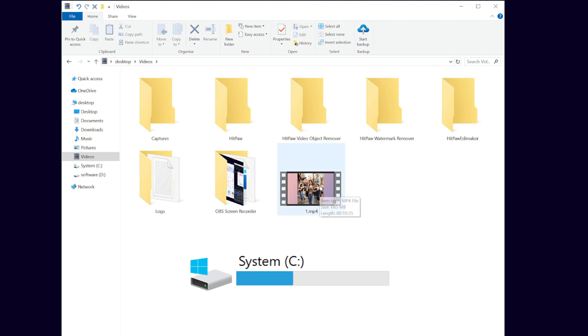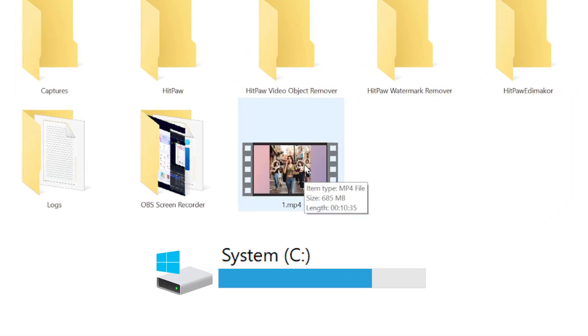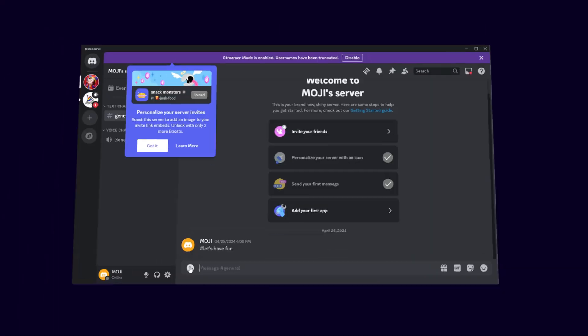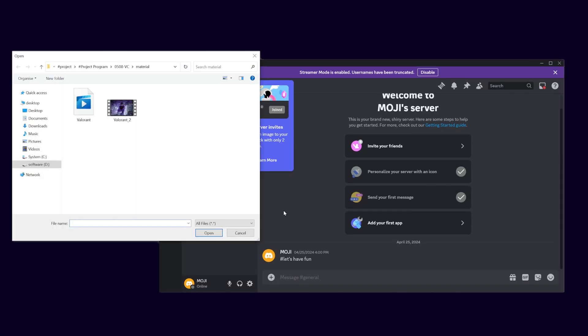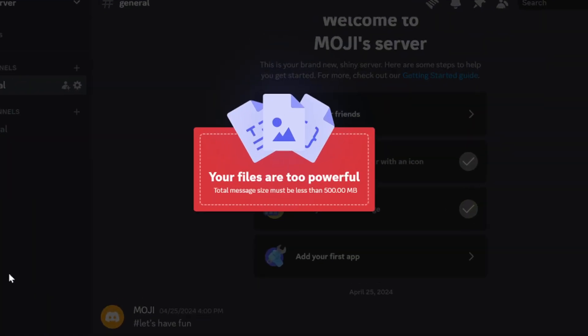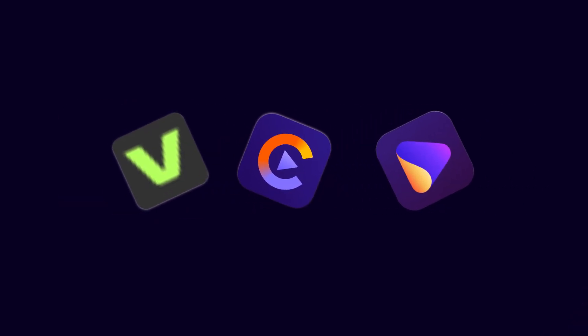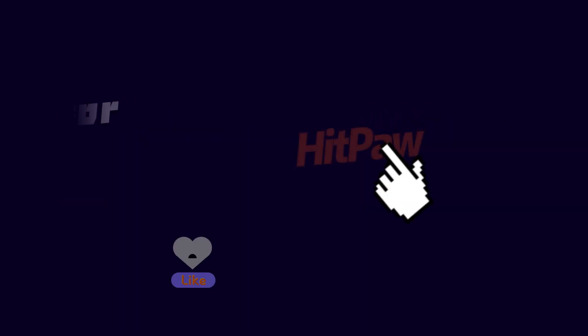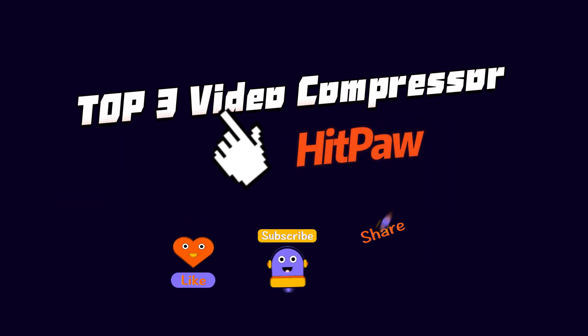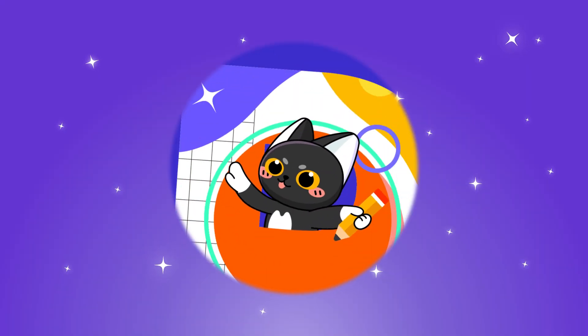The large size of videos sometimes takes up a lot of storage on our computers or phones, and it may also hinder you from sharing with friends. Today, I would recommend the top three video compressors for you to solve these problems. Before starting, please subscribe to our channel and let's dive in.